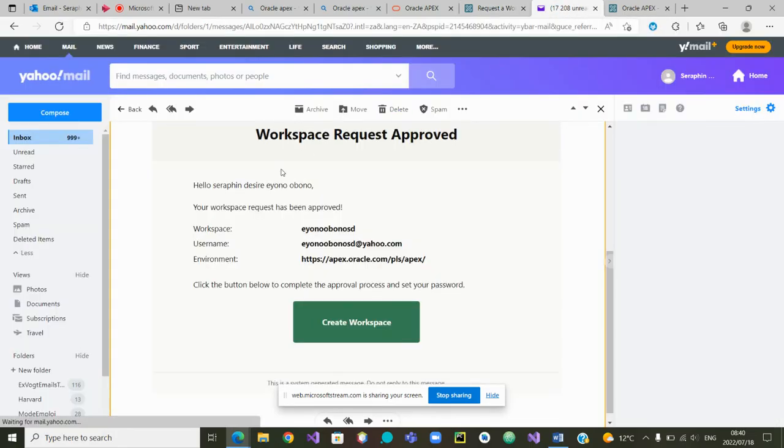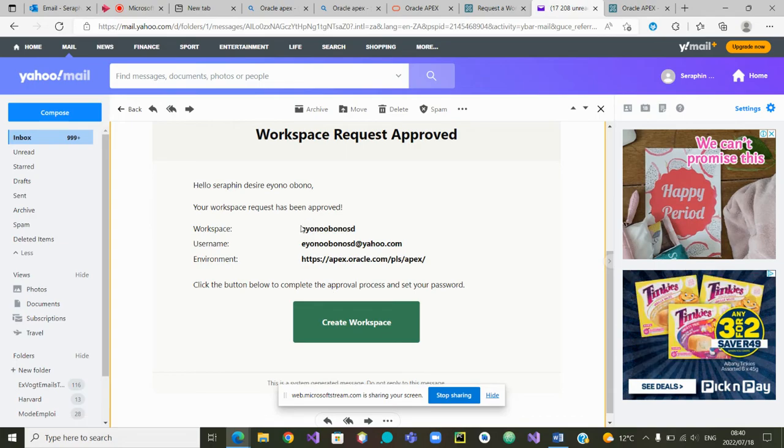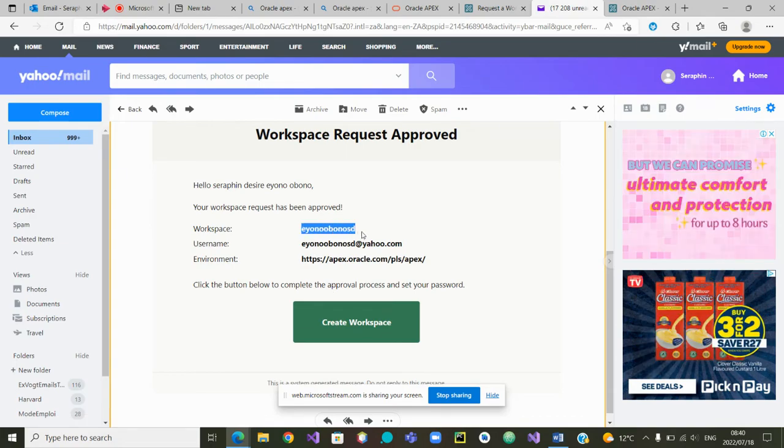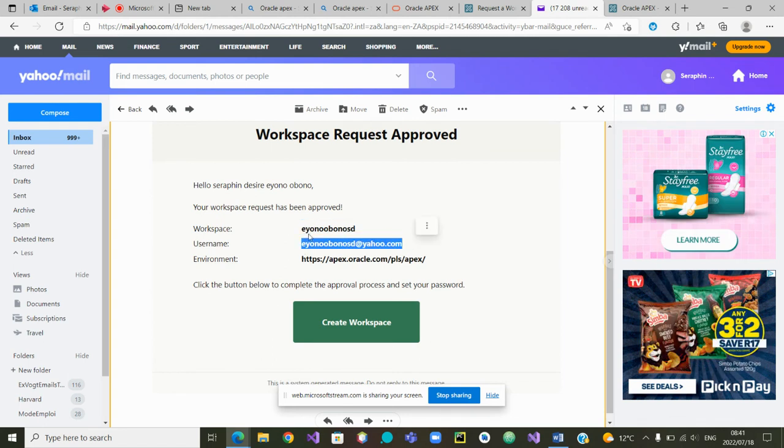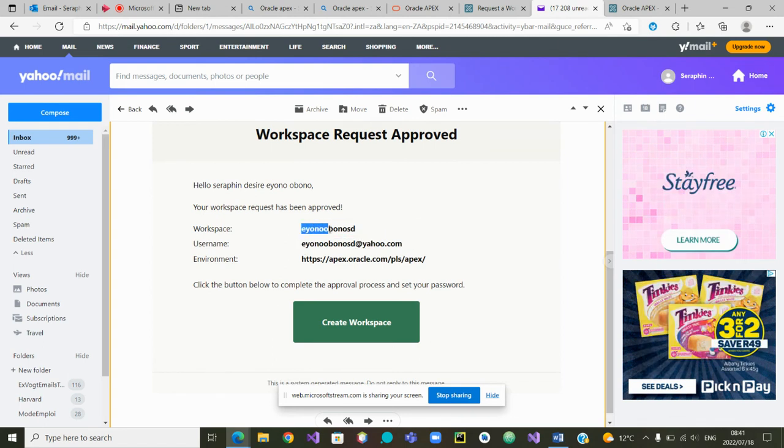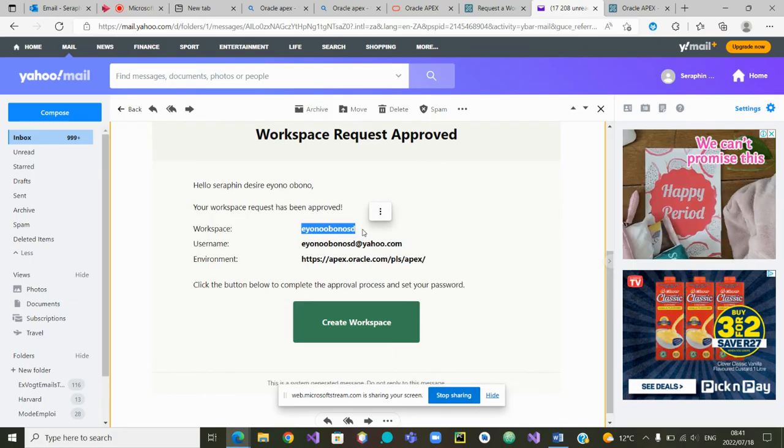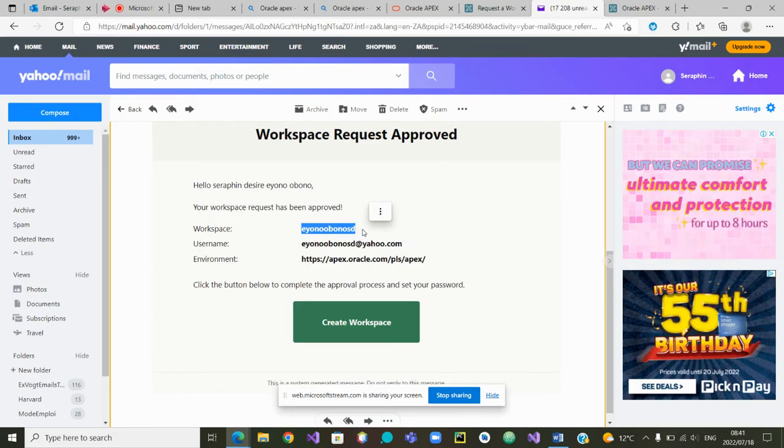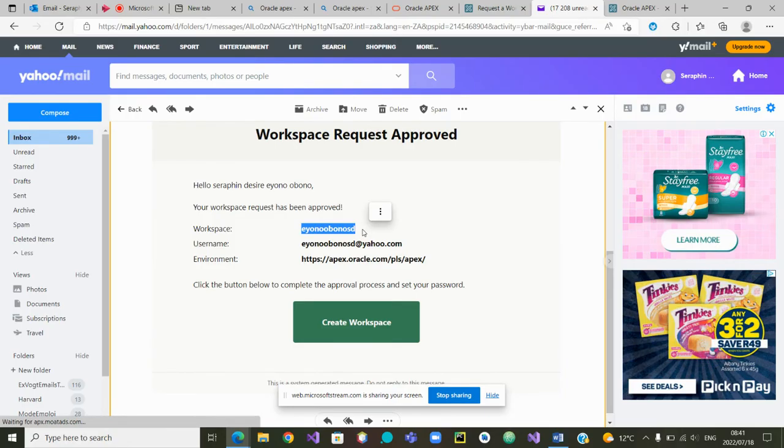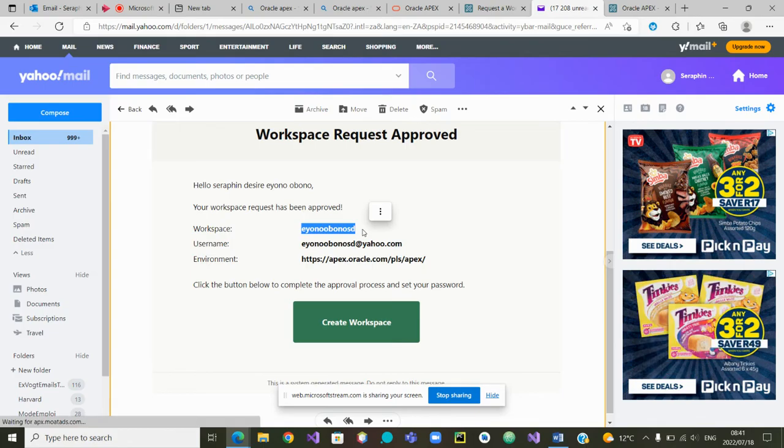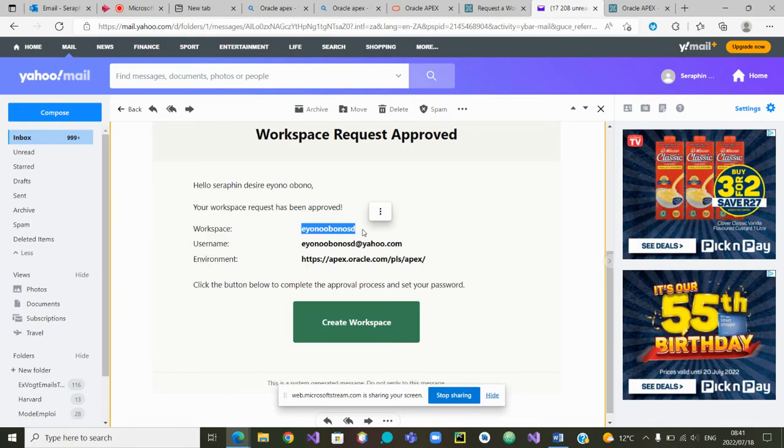The email that I received from Oracle gave me the name of my workspace as well as my username. This is the name that I'm going to use when I will log in. Remember when I was requesting a workspace I asked for a password.